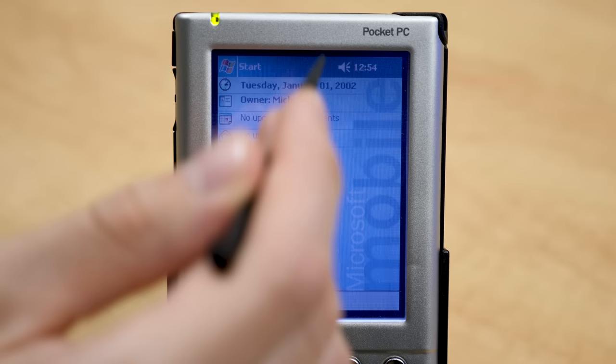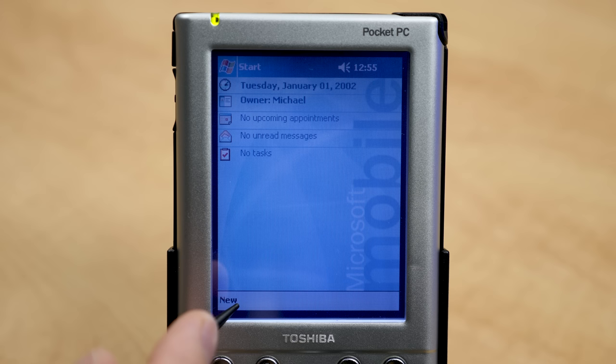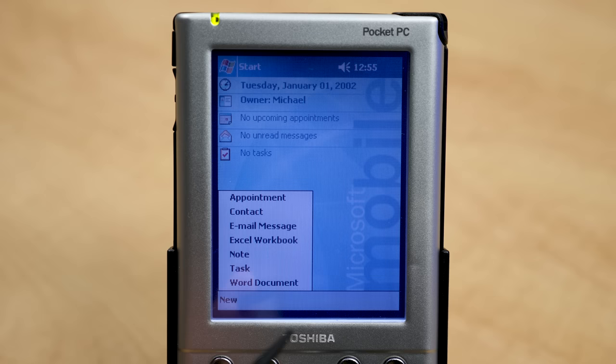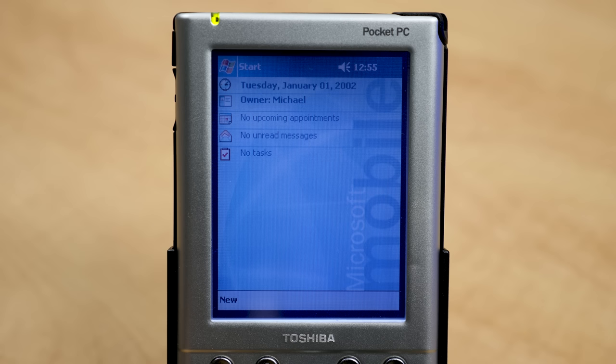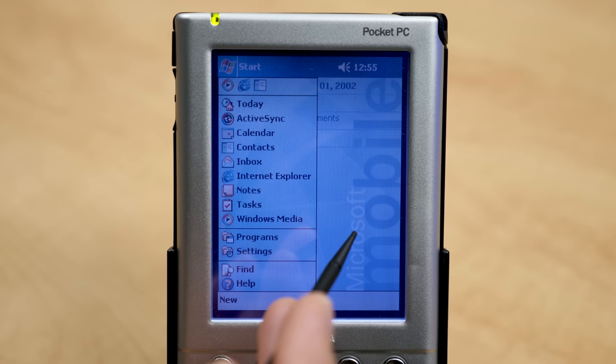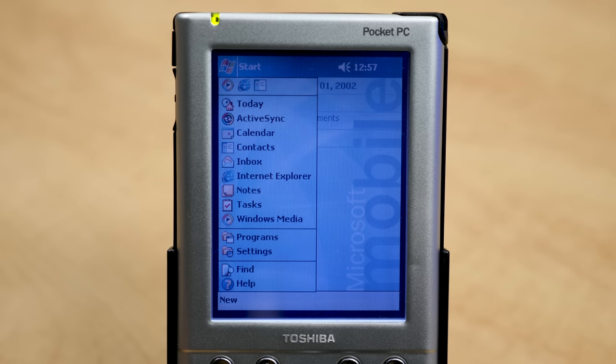On the top left is the Start button, which just like Windows on your computer will bring up a list of applications. Up here you've got your volume settings, and you can tap the clock to see your next upcoming appointment from anywhere in the system. There's also a New button at the bottom where you can create a new Excel workbook, email message, Word document, or appointment right from the Today screen.